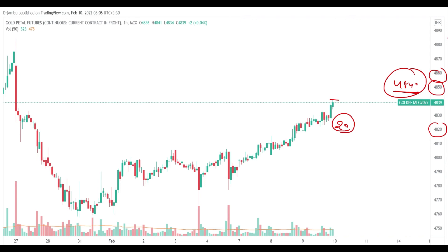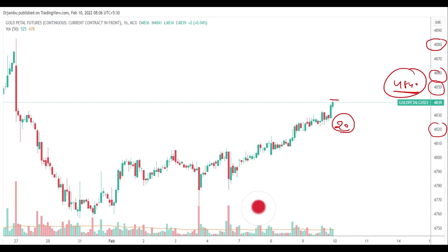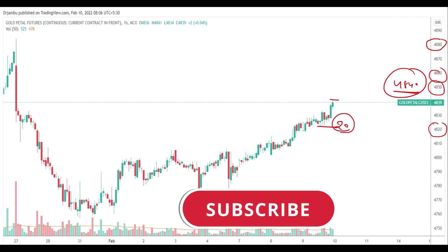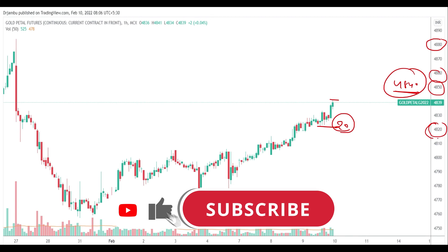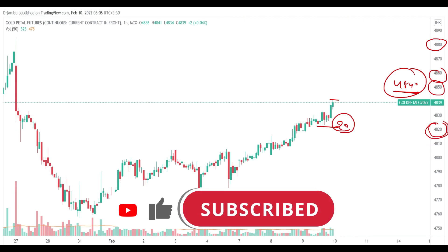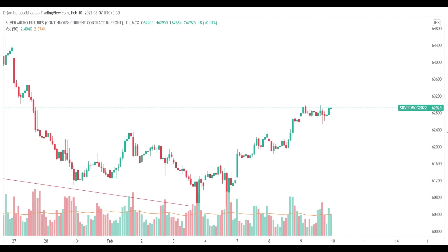We will be able to get a rally in the market. This is the target. If we are able to get the target, we will be able to get support points. Next, we will look at Silver Micro. The first target of the Silver Micro is 63,000 levels.